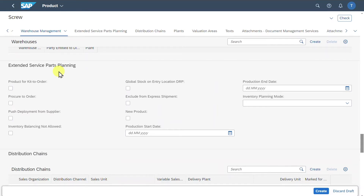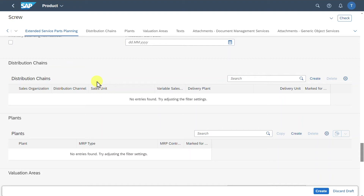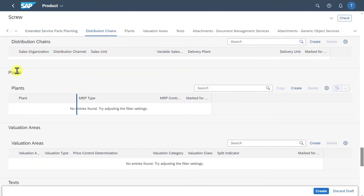There is a section for extended service parts planning — an advanced solution designed to manage the planning and optimization of service parts in industries relying heavily on after-sales services, such as automotive, aerospace, or electronics. This helps ensure the availability of spare parts, manage inventory levels, and optimize the supply chain. Then we have distribution chains, used to manage the flow and availability of materials across different organizational units, especially in sales and distribution. Most importantly, we have the plants information.